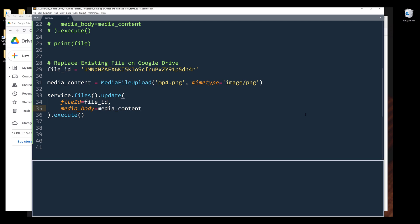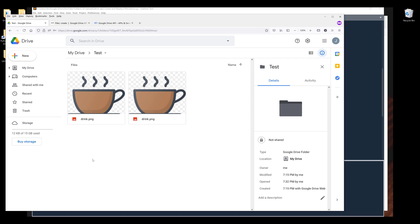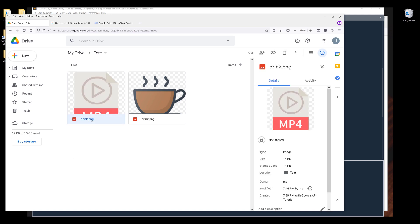Now I'm going to run the script. If I go back to my drive, here's the drink.png file that is replaced with the MP4.png file.